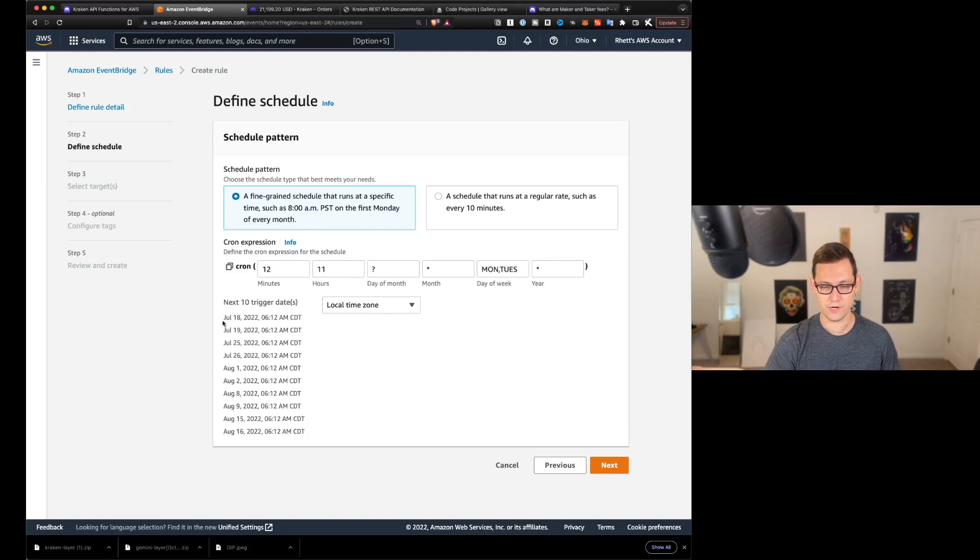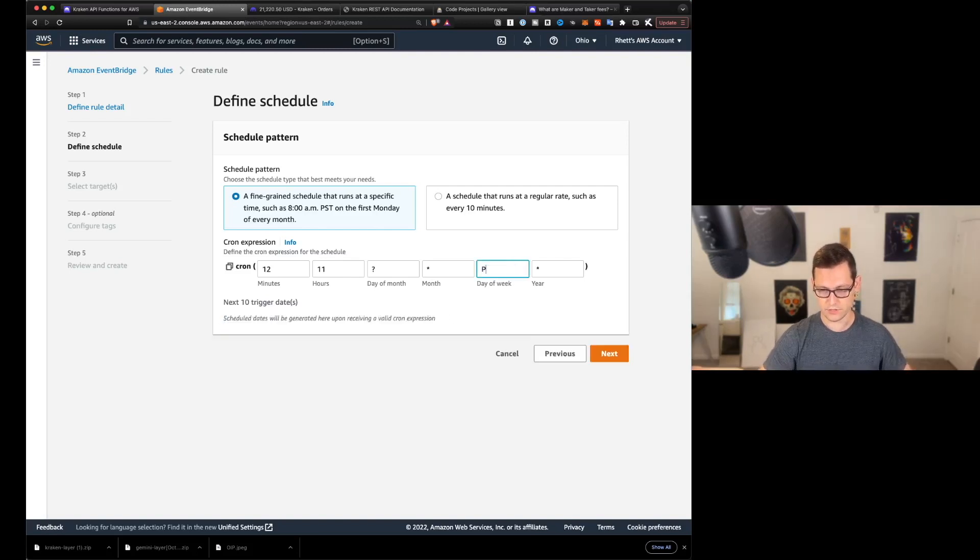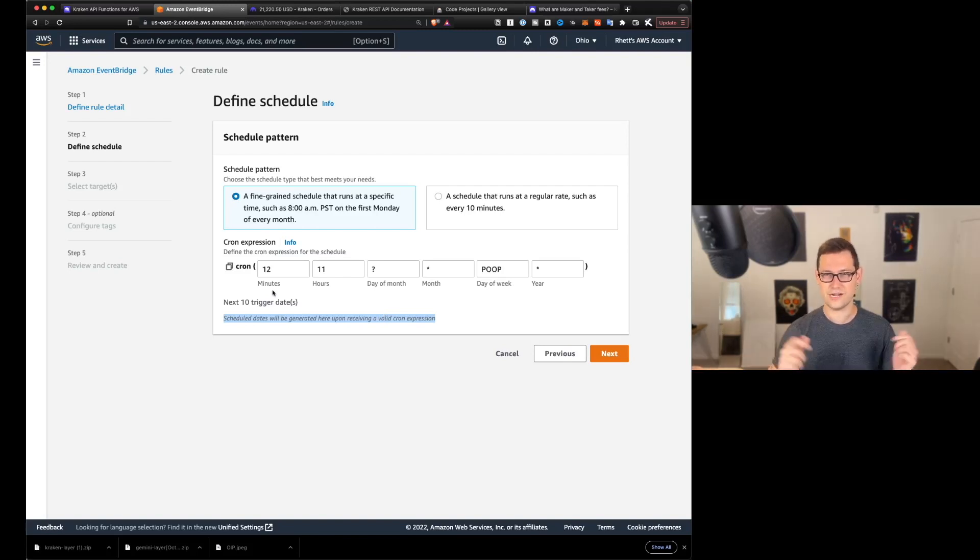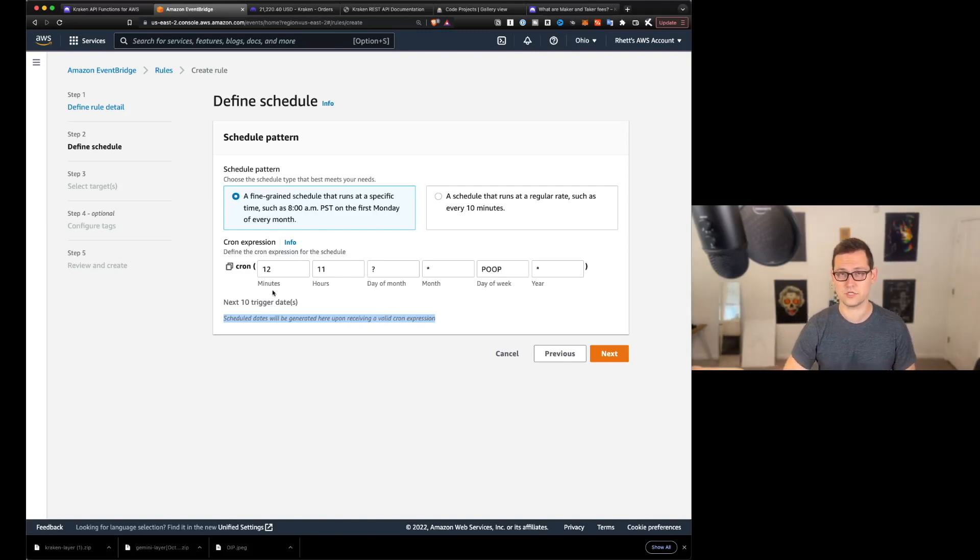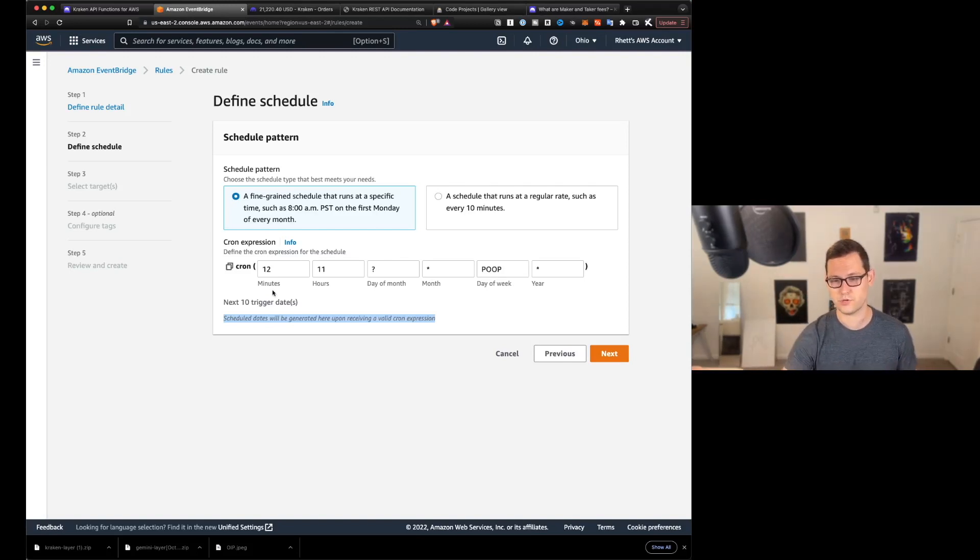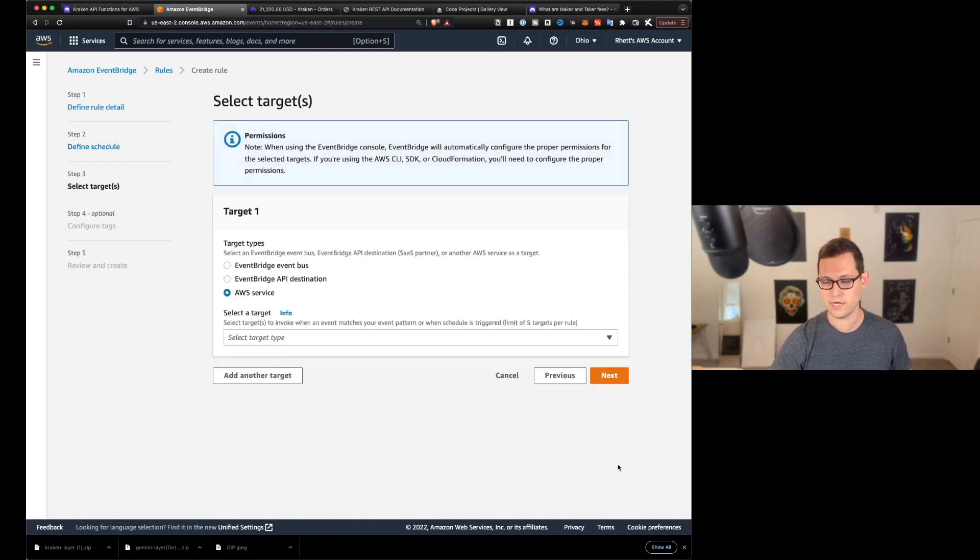You can really play with this as much as you want. Just be aware that if these next 10 trigger dates don't show up, if you like put something dumb in here, these will only show up if you have a valid cron expression. So down in the description, I'll leave some popular cron expressions that I've used before. And then I'll also show you AWS's help page for how to build your own cron expression.